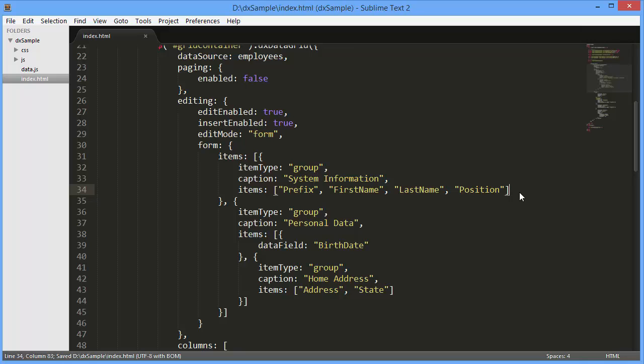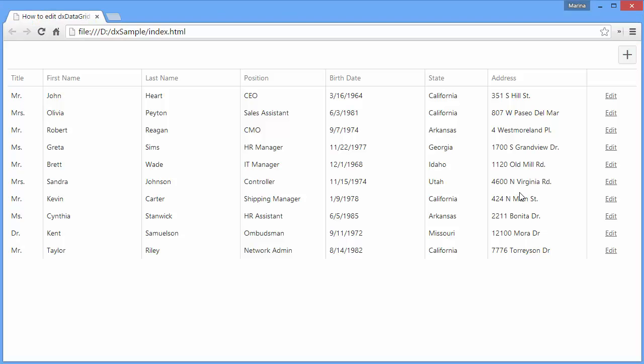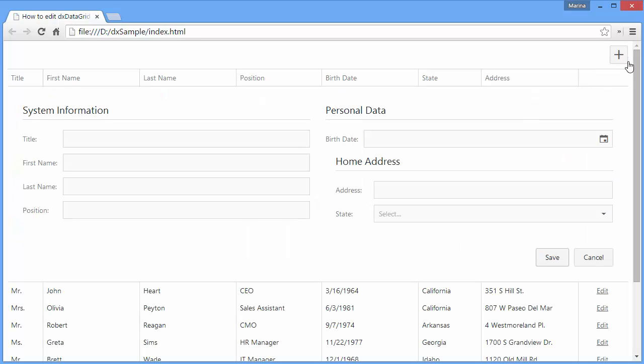Let's look at this in the browser. Now the data is grouped.